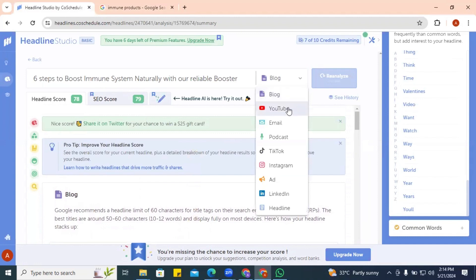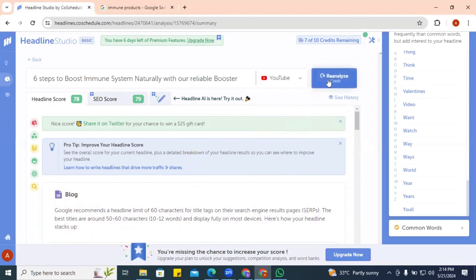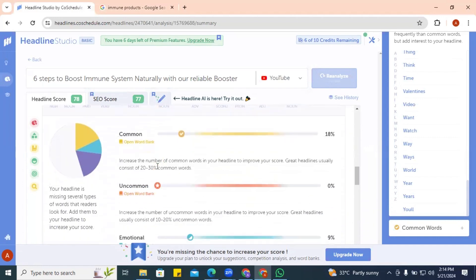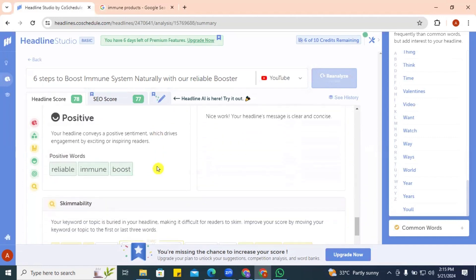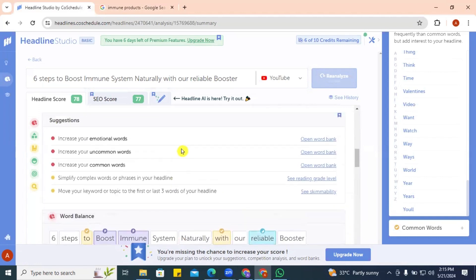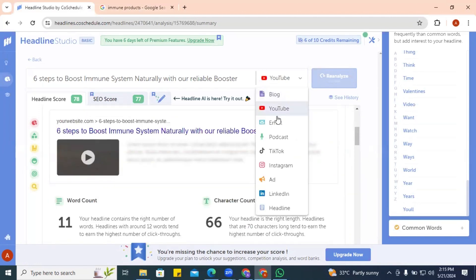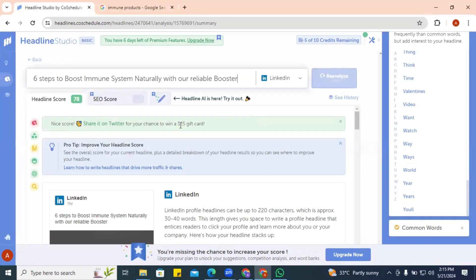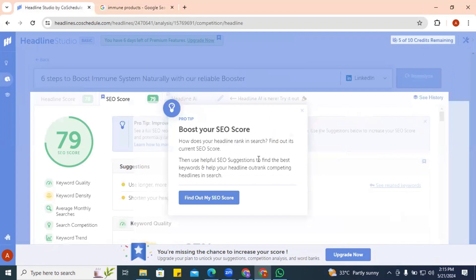What if you wanted to test for YouTube? You can select the YouTube platform and re-analyze. It will tell you that 70 characters and 12 words are recommended for YouTube. You can test all platforms this way, including LinkedIn, which analyzes and tells you what your headline should look like on that platform.